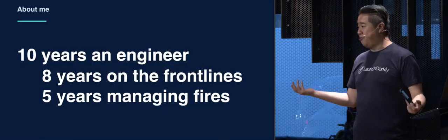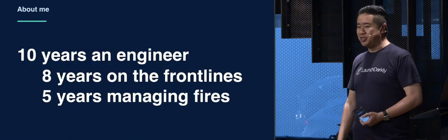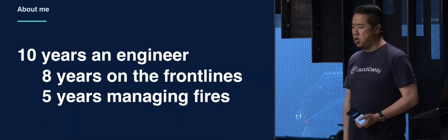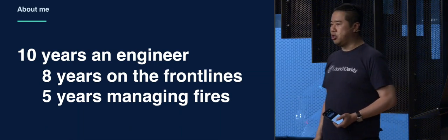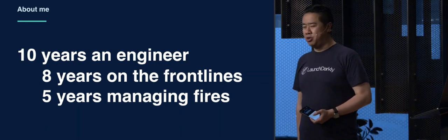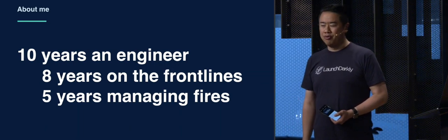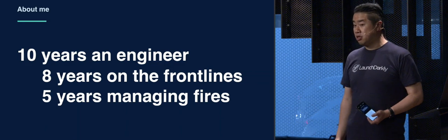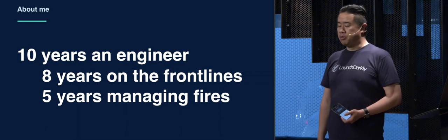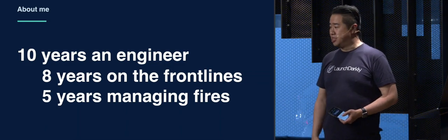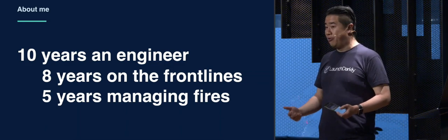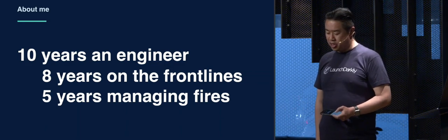So who am I? I've been an engineer for 10 years. Before I was working at LaunchDarkly, I was working for a company that no one's ever heard of called Atlassian. I spent a couple of years on the front lines, and a lot of fires managed there.